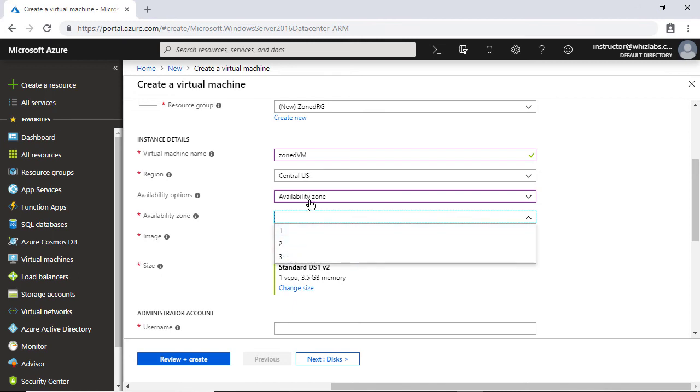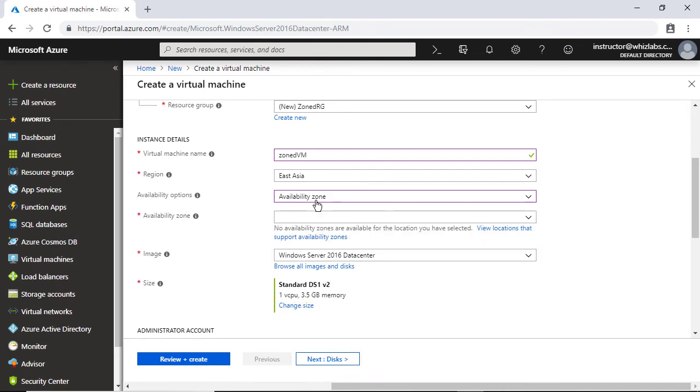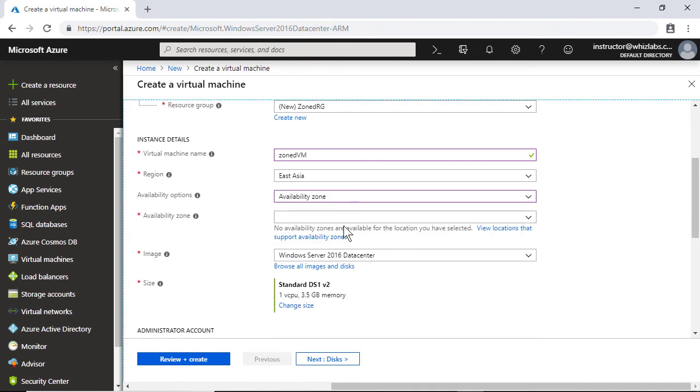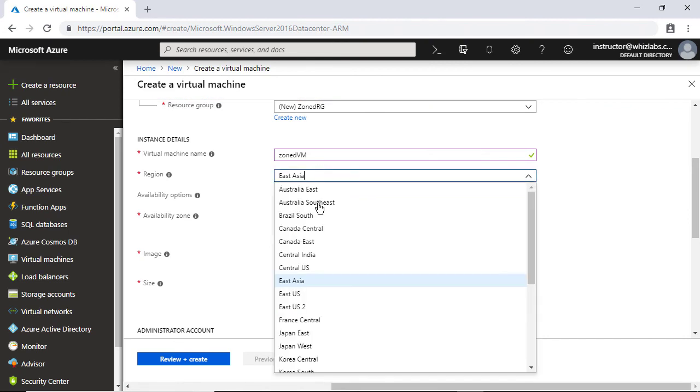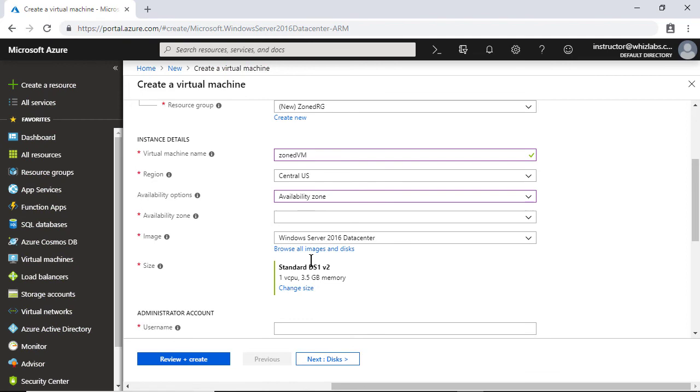Before that, let me also show you that availability zone is not available in all regions. So if you select East Asia, you will note that availability zone is grayed out and you cannot select any availability zone. So it is only supported in few locations.